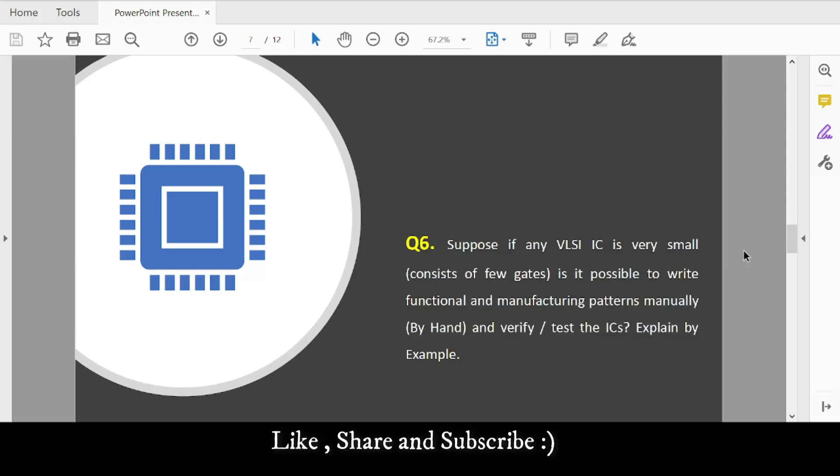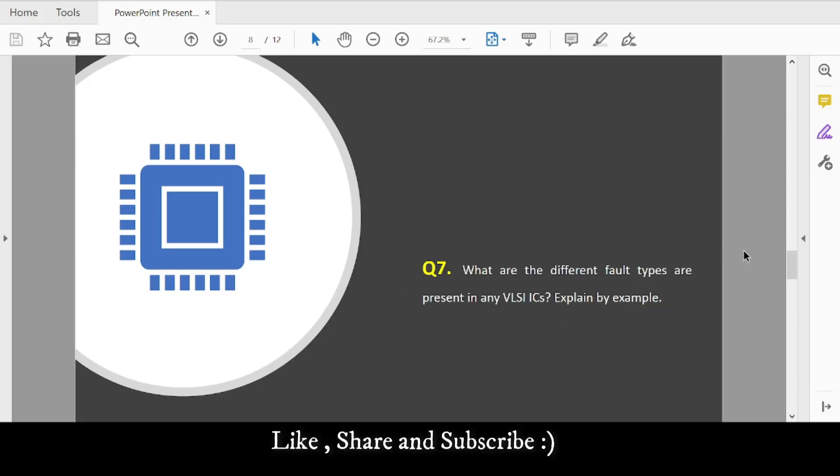Question 7: What are the different fault types present in VLSI ICs? Give examples such as stuck-at fault, transition fault, path delay fault, small delay defects, etc. There are many fault types, so figure them out and explain with examples.